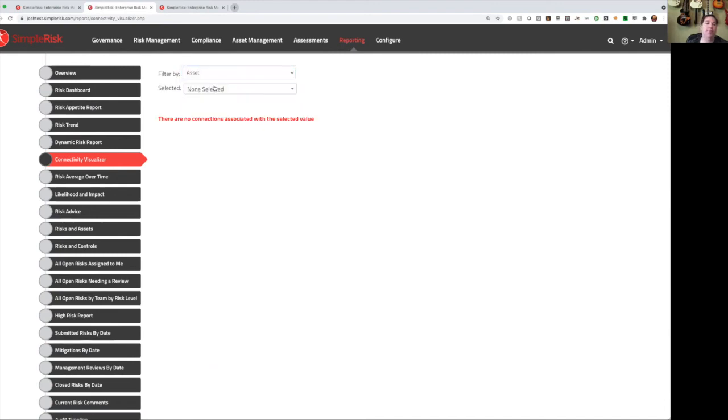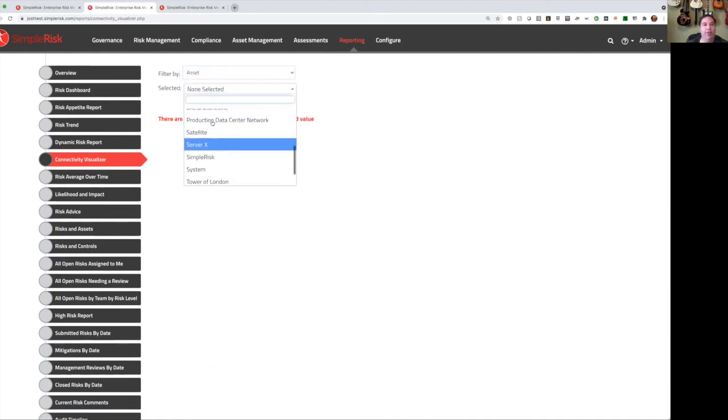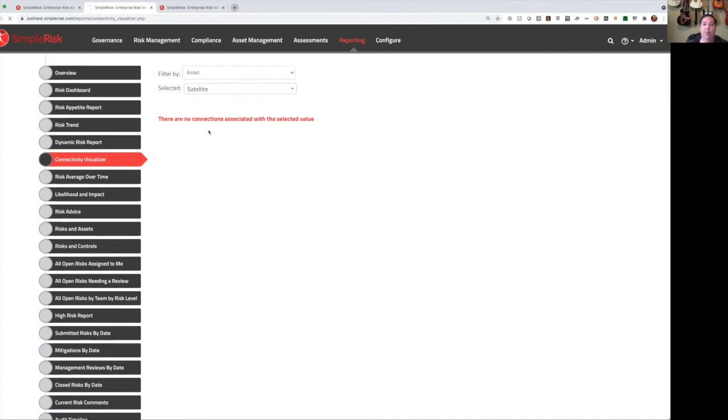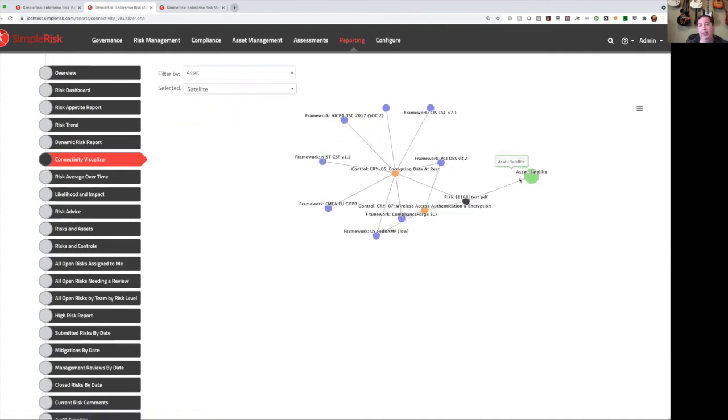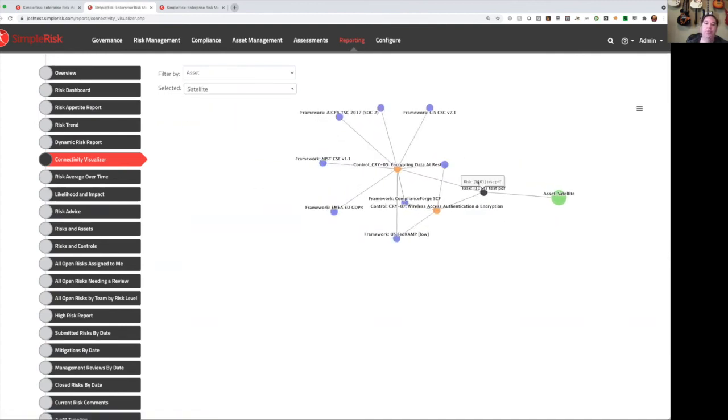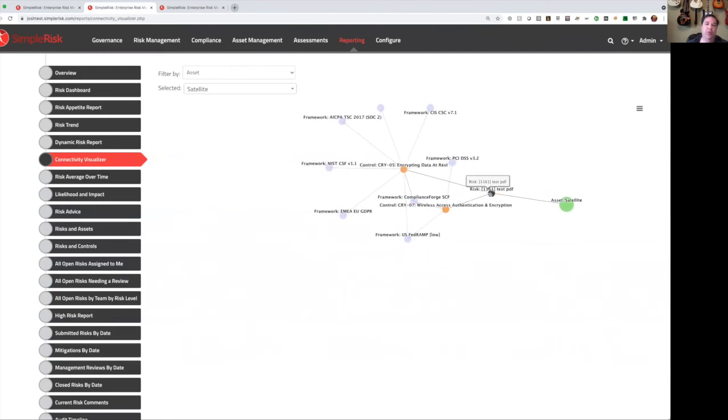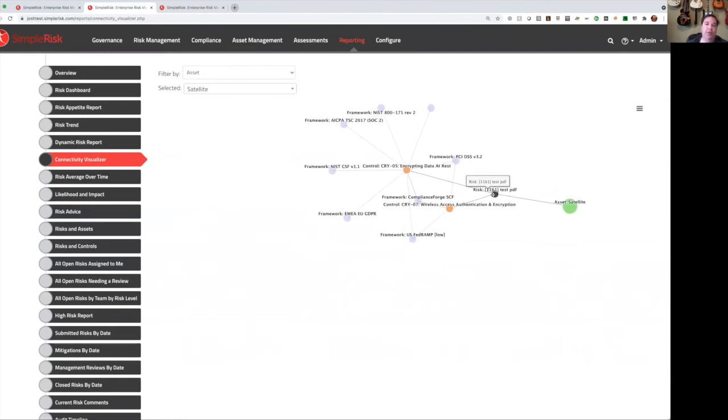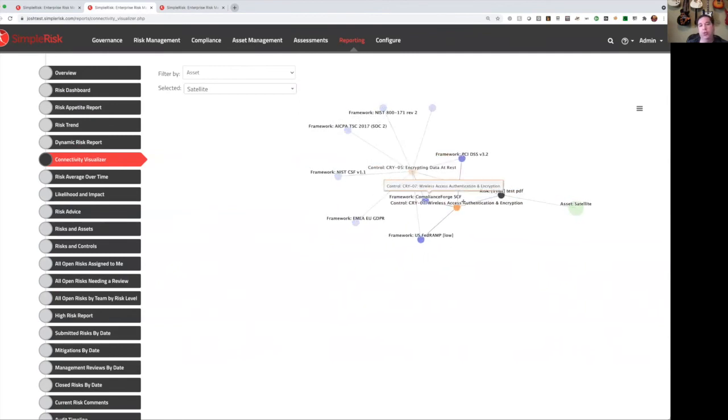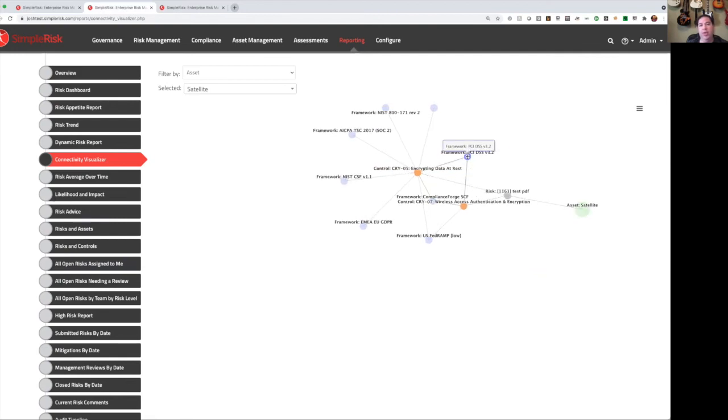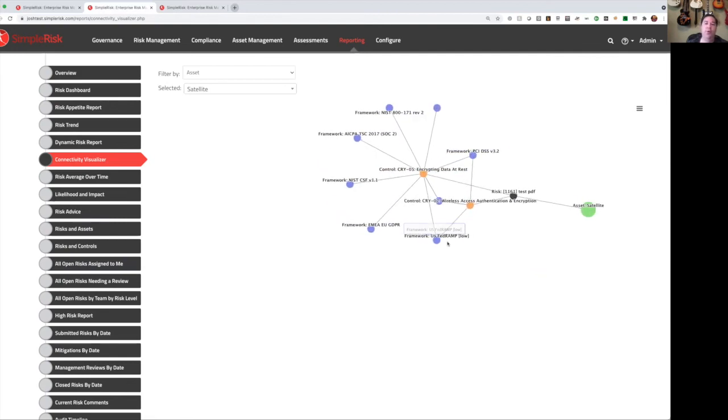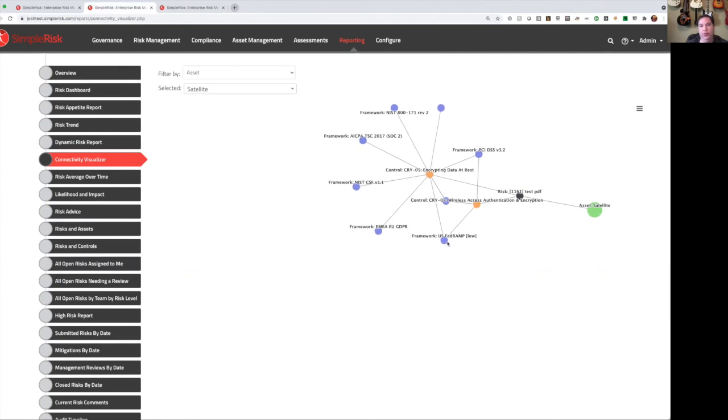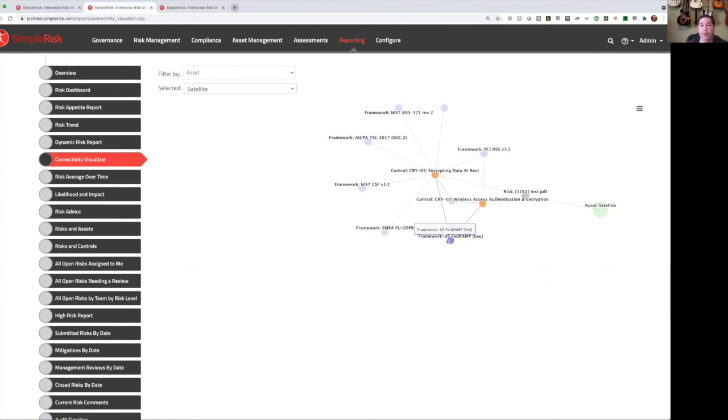We have a ConnectedTV visualizer in SimpleRisk, which gives you the ability to view risk based on risk, asset, control, or framework. So as an example, let's take our satellite asset. If I select that asset from my drop-down list, we can see the asset right here in green. We can see that there's only one risk associated with it. That's the gray one here. We can see that there are two controls that are associated with that risk, and we can see the multitude of frameworks that are associated with those controls. This makes it very simple to kind of pivot on different views and see exactly what that looks like in your system.